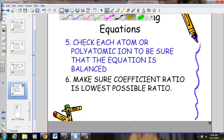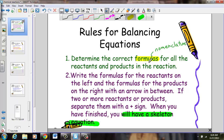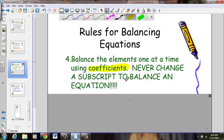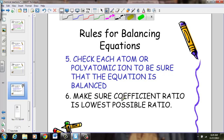There are six rules to balance an equation. Rule one: make sure you have the correct formulas. Rule two: write the skeleton equation. Rule three: count how many of each atom you have on each side — remembering the polyatomic tip to count it as a single unit. Rule four: place coefficients in front of reactants and products to balance the equation. Rule five: check your work. Rule six: be sure coefficients are in the lowest ratio possible.